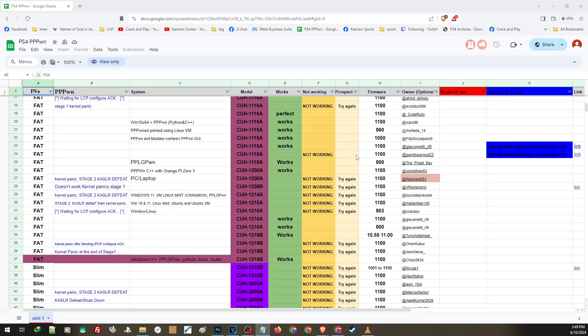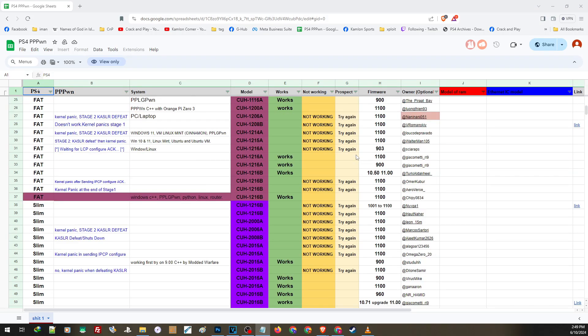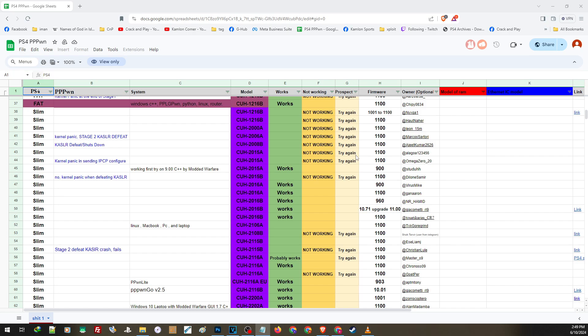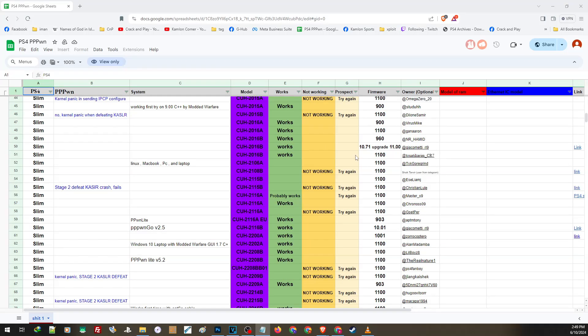And I want to highlight this because this can explain a lot on why we are getting a certain result when activating the jailbreak. And this can also set our expectations as well. You'll find the link on our description. And here you can check the model of your PS4 and its current compatibility with the PPPWN exploit.